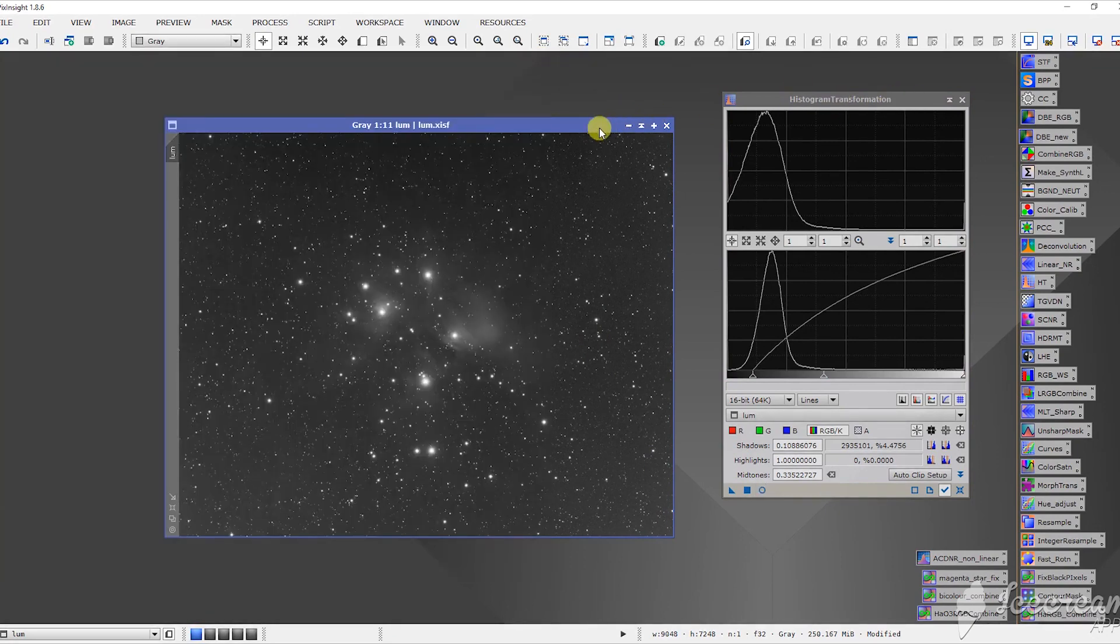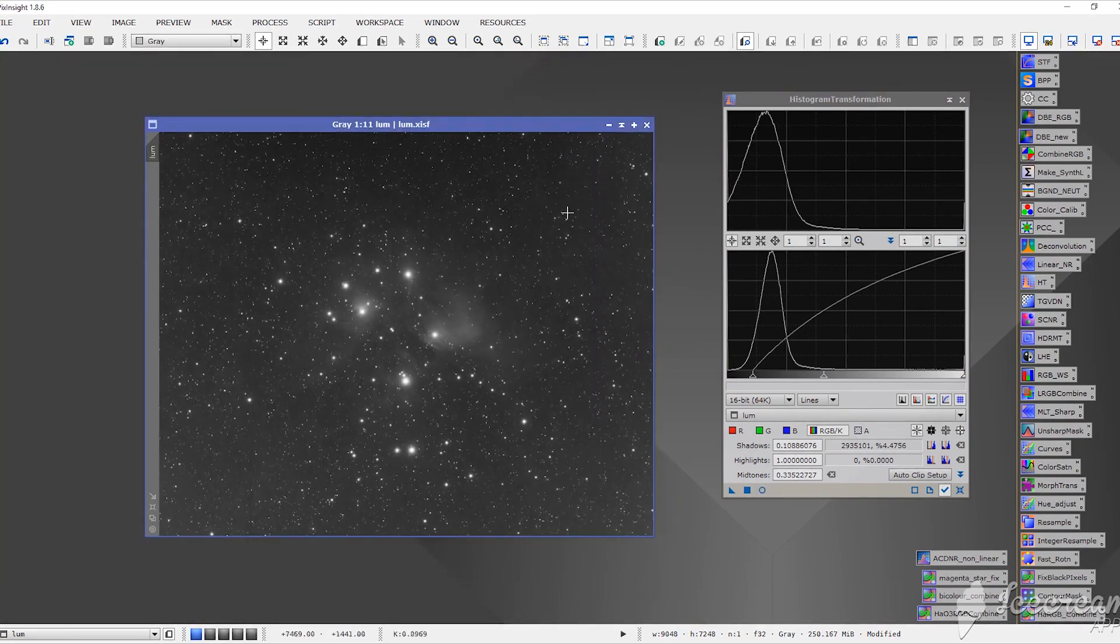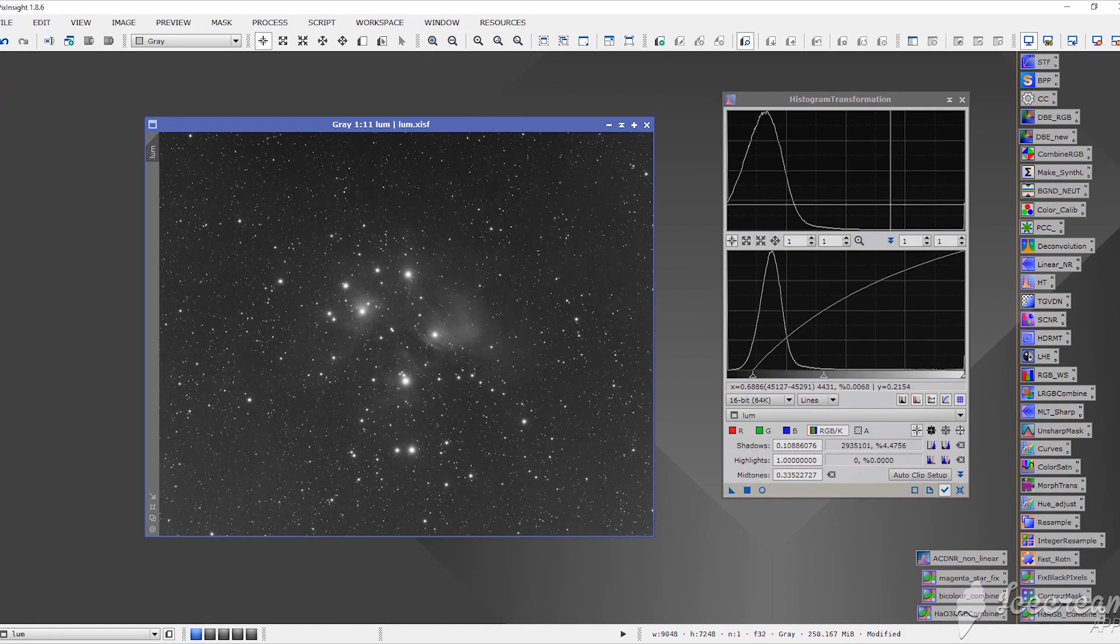And there we are. We'll turn off that preview and we have our stretched image using PixInsight's histogram transformation. Thanks for watching and keep looking up.